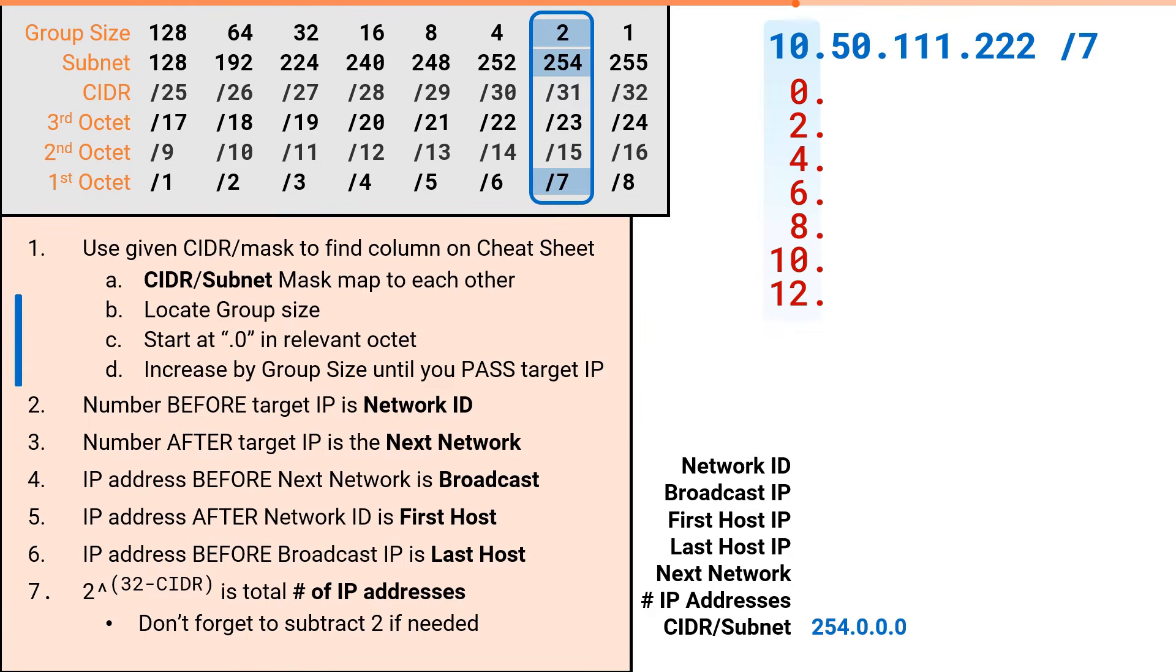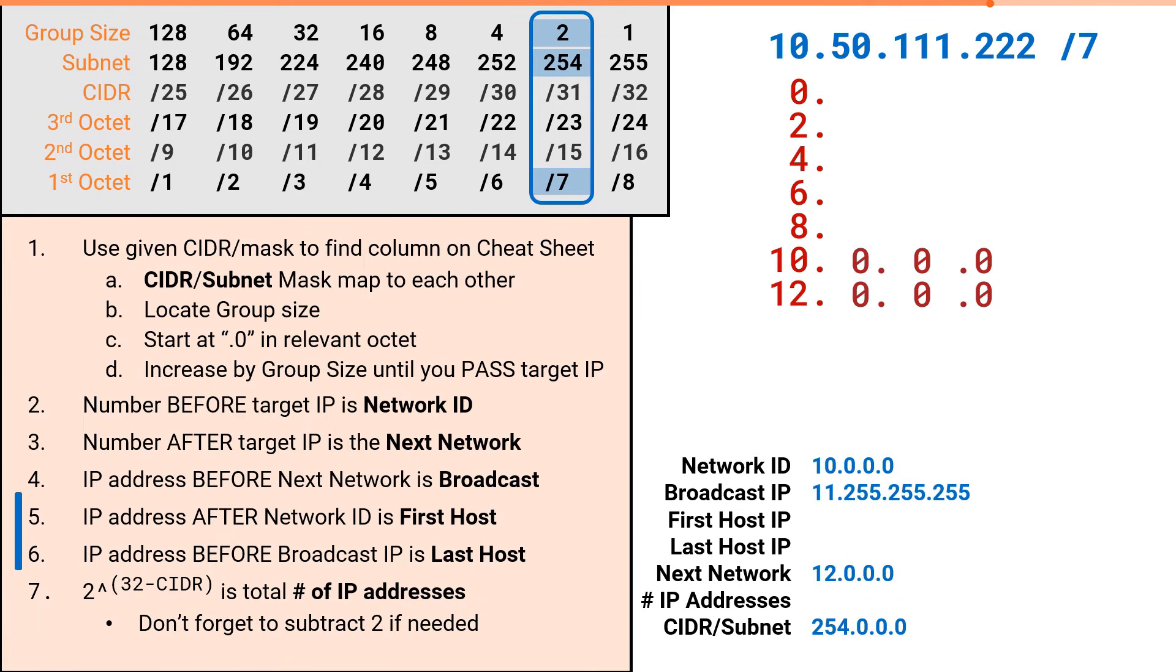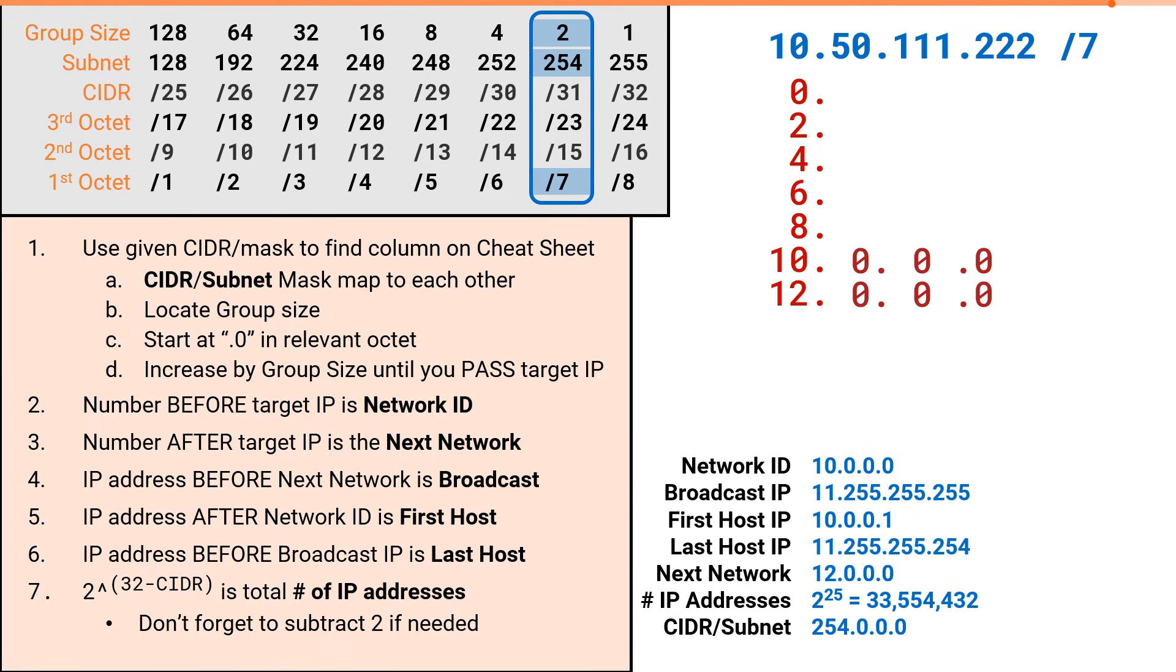We can now fill in the remaining octets, and at this point we've done the hard part, and can simply fill in the appropriate attributes, adding or subtracting 1 as necessary. And just like that, we've solved the subnetting problem in the 1st octet in less than a minute.